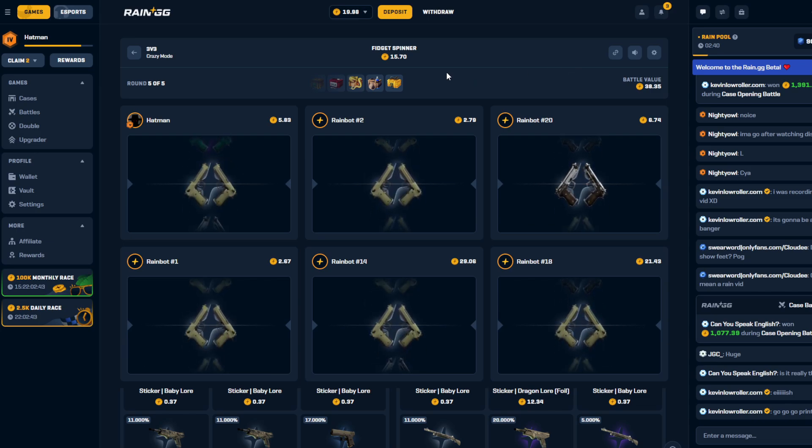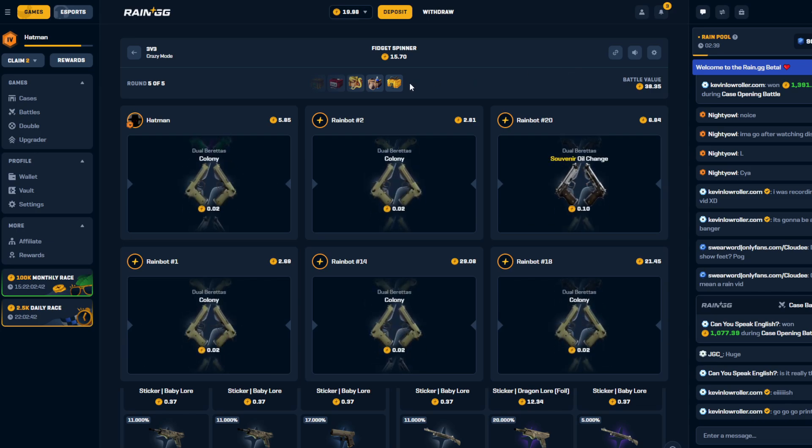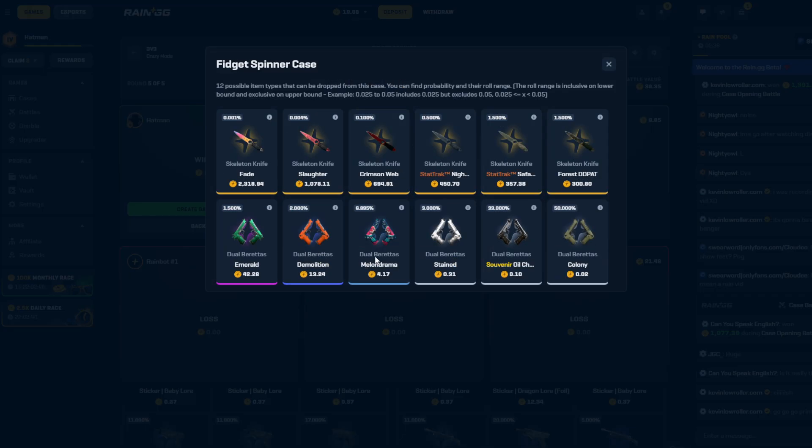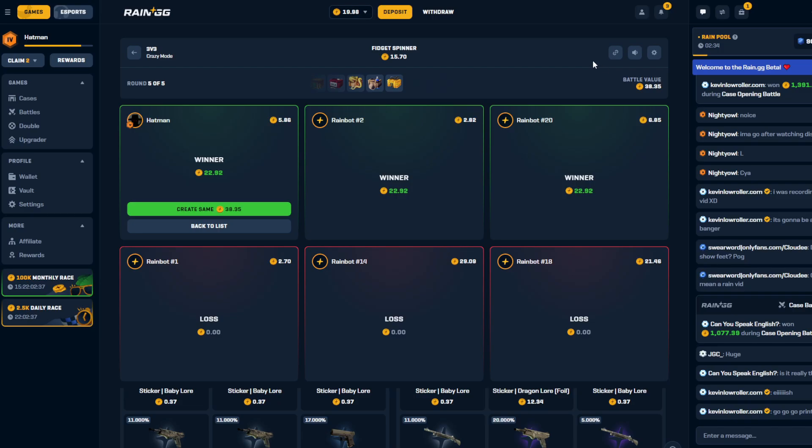Come on. Nothing out the fidget spinner bro, come on. It's literally like... ah dude.